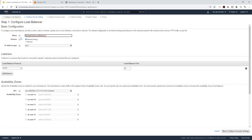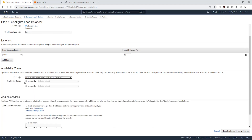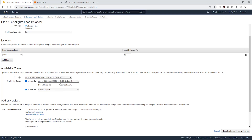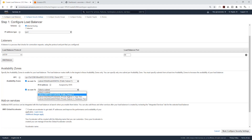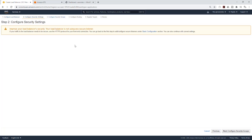Select application load balancer. Give it a name — it is going to be internet-facing on IPv4. The first listener we are going to create is on port 80. We'll create the port 443 listener later. Click the drop down and select your demo VPC. Select both availability zones you are using. Under us-east-1a, put it in public subnet one, and under us-east-1b put it in public subnet two. Application load balancers must always be in the public subnet.